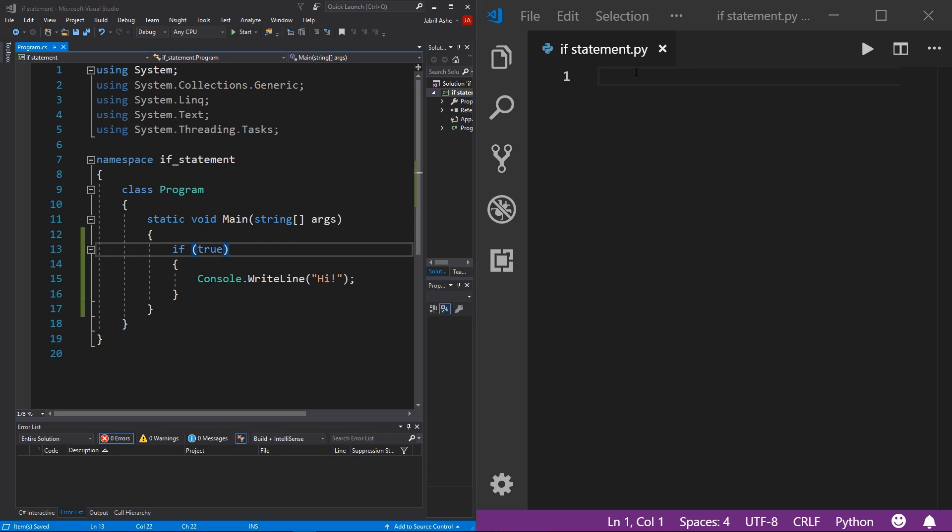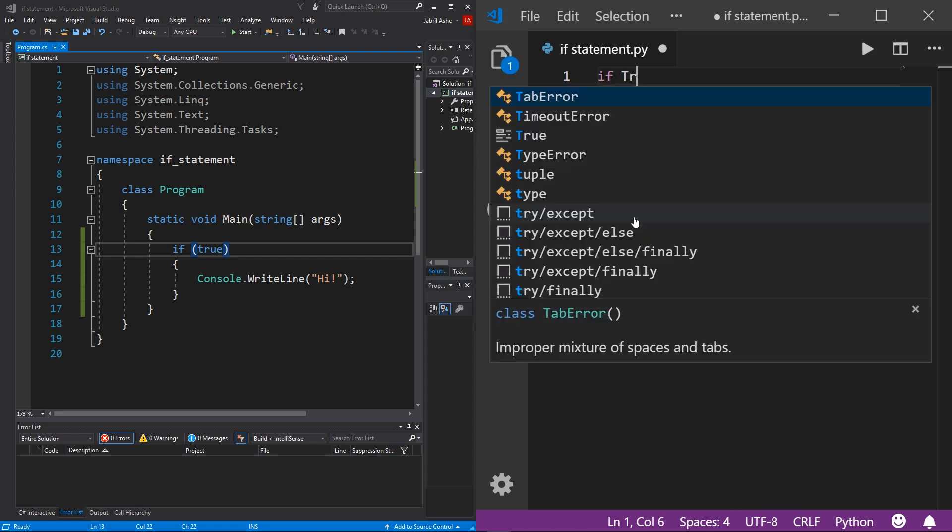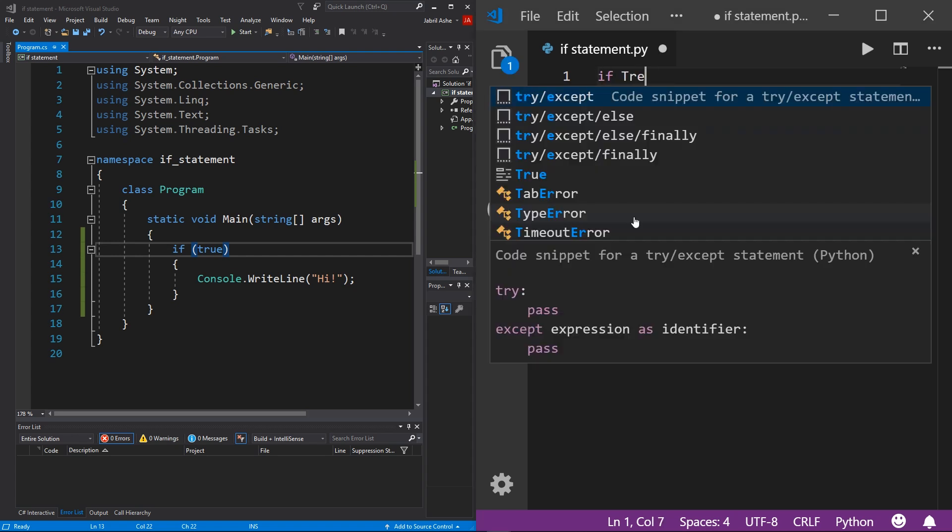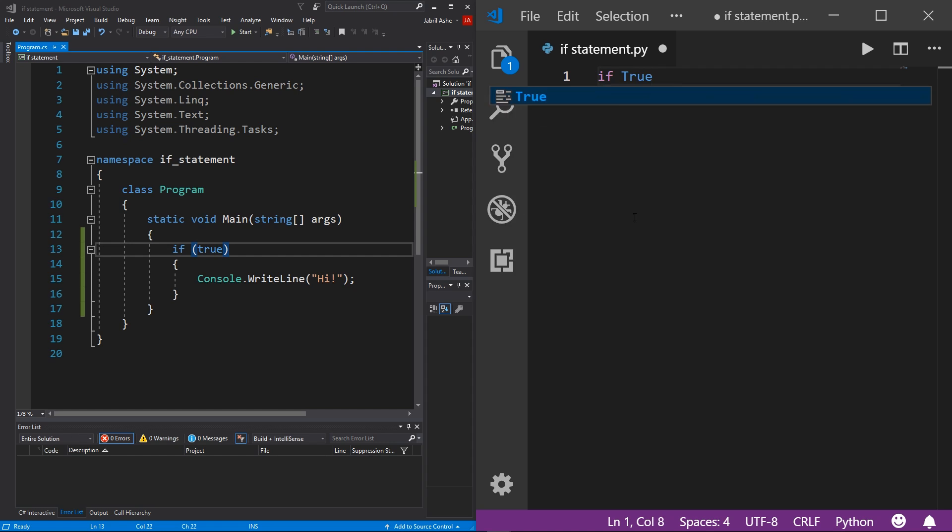Now over in Python, the way that the if statement works is the exact same. However, the syntax is a bit different to write an if statement in Python, we want to first write out the word if and then simply just put true. And the true value in Python is capitalized. So don't forget that.